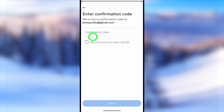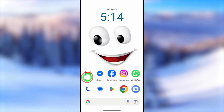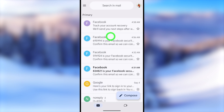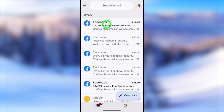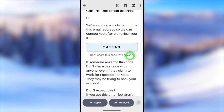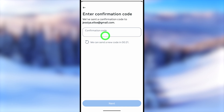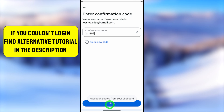After entering your new email address, tap the Next button to verify it. Facebook will ask you to enter a confirmation code. Go to your email inbox, refresh it, and you'll see a Facebook one-time verification code. Take a long press on the code, copy it to the clipboard, then go back to Facebook and paste the code, then tap Next.